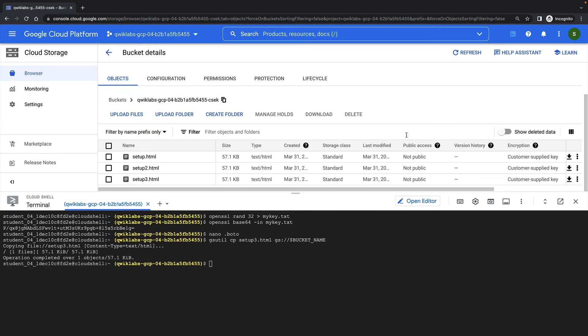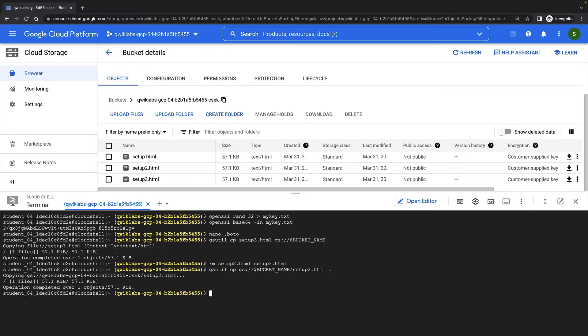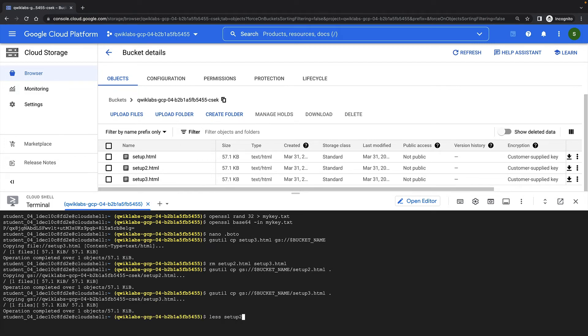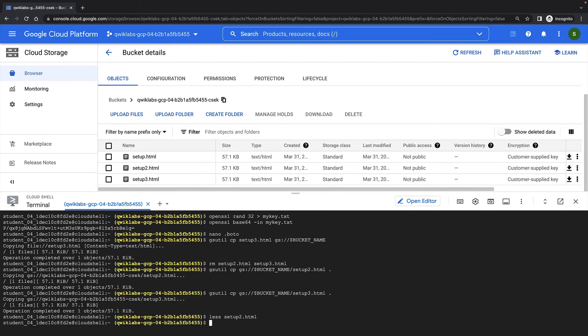Let's demonstrate how I can use both of these keys by deleting setup2.html and setup3.html from my local file system and then re-downloading them from the bucket. I can access both files, because even though one was created with my new key, I still have access to my old key for decryption.